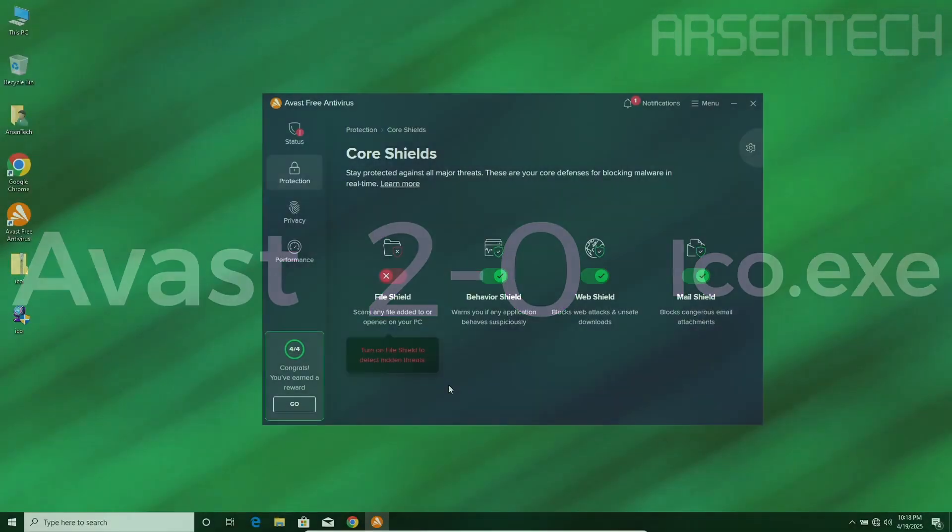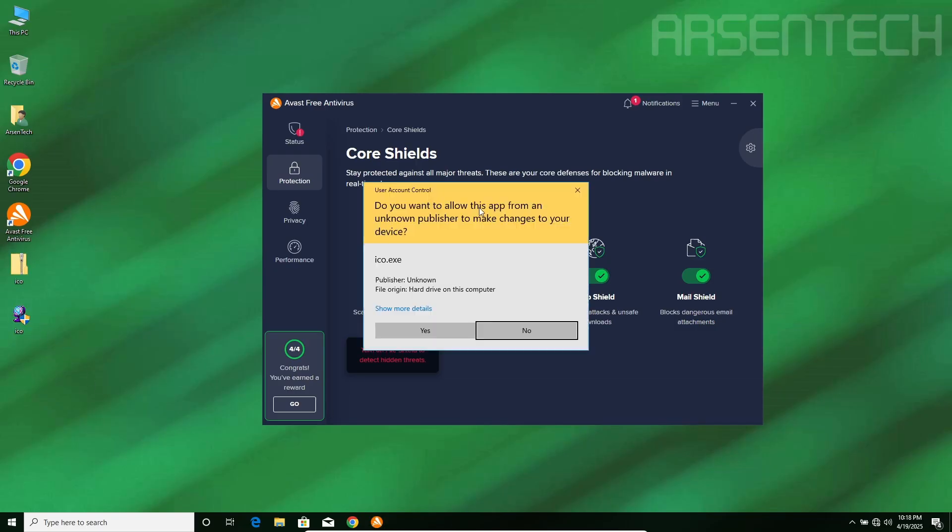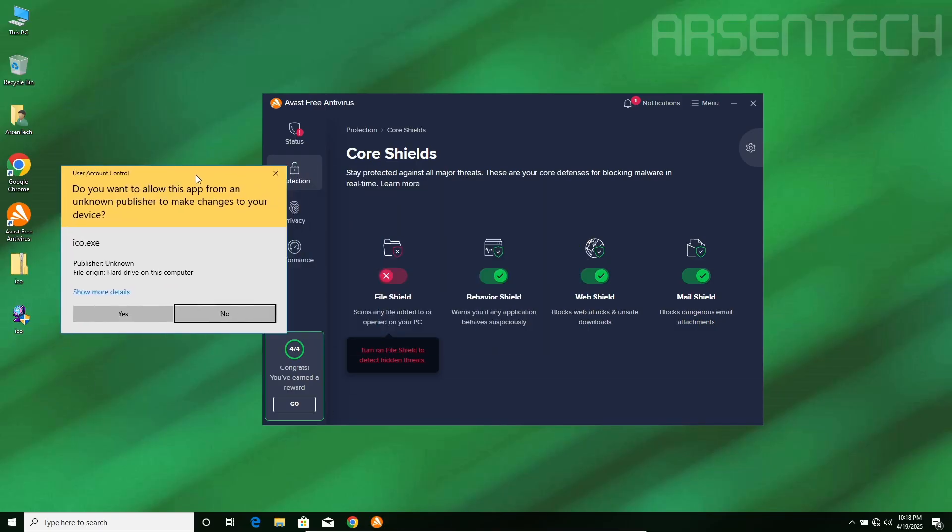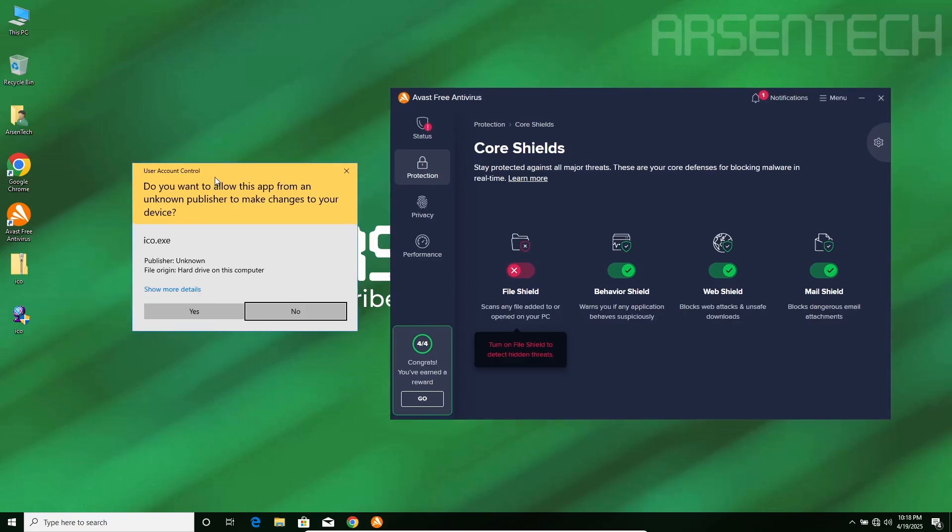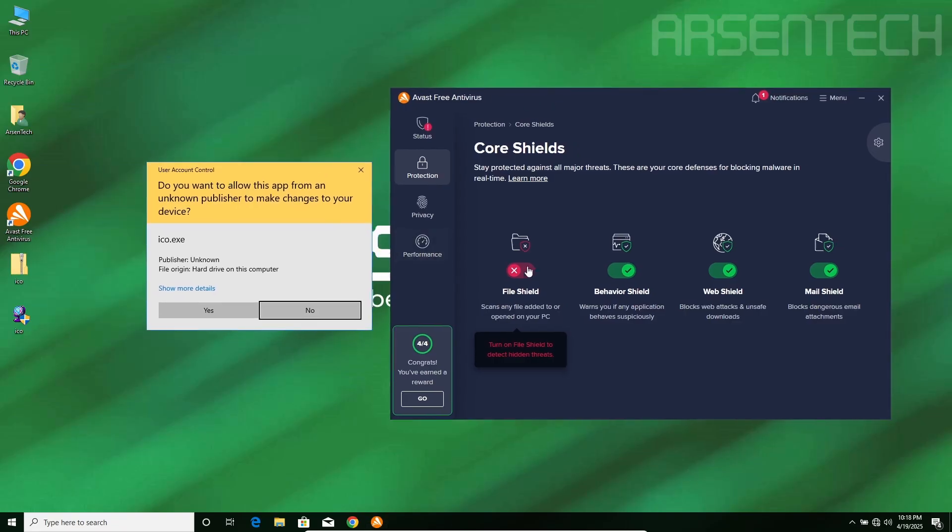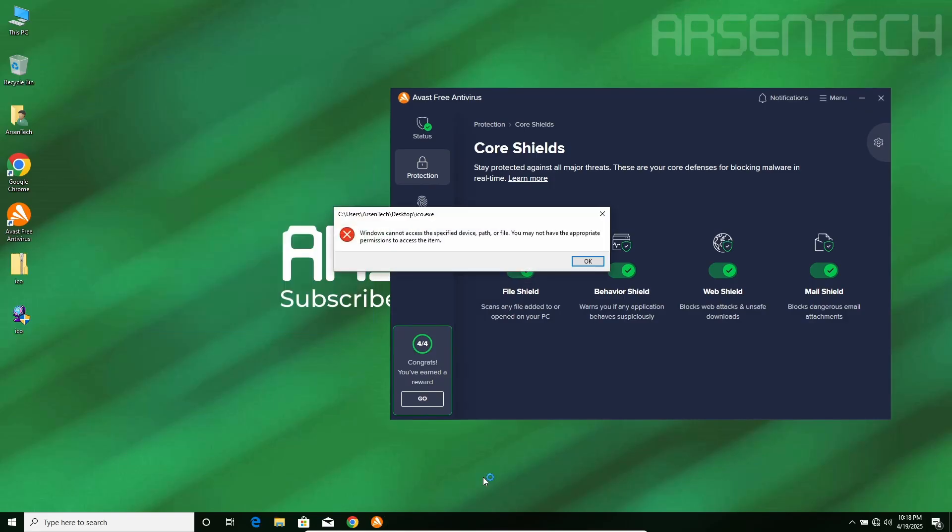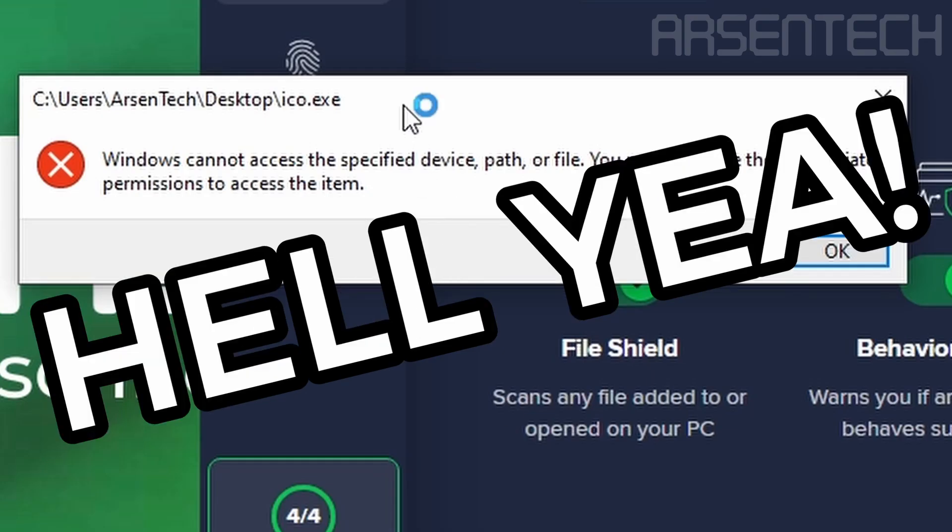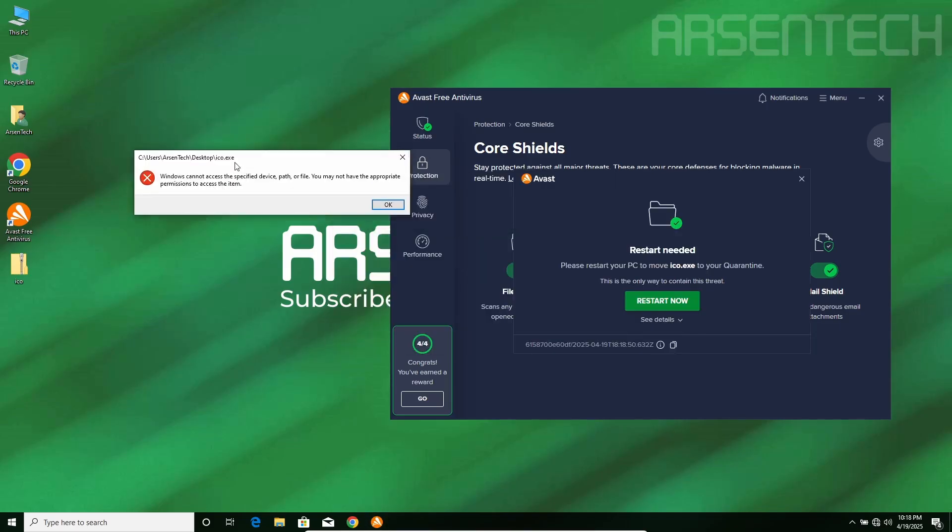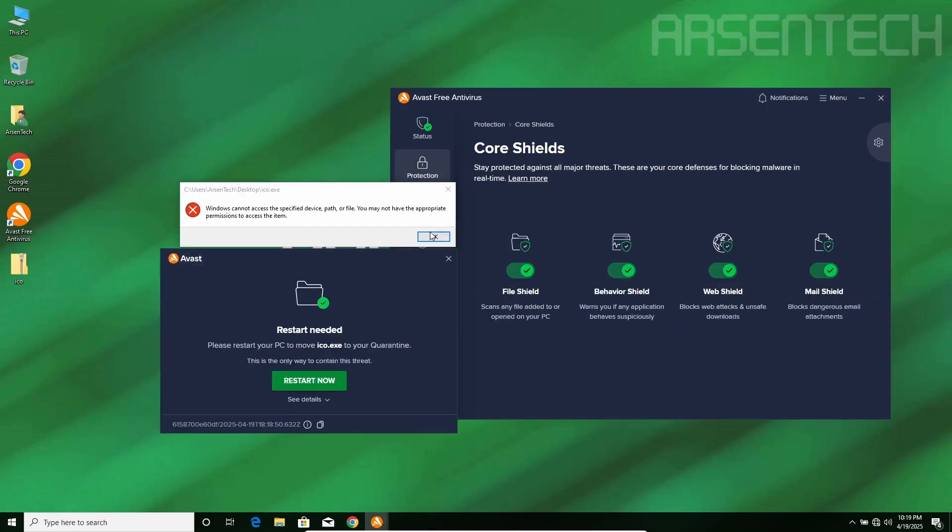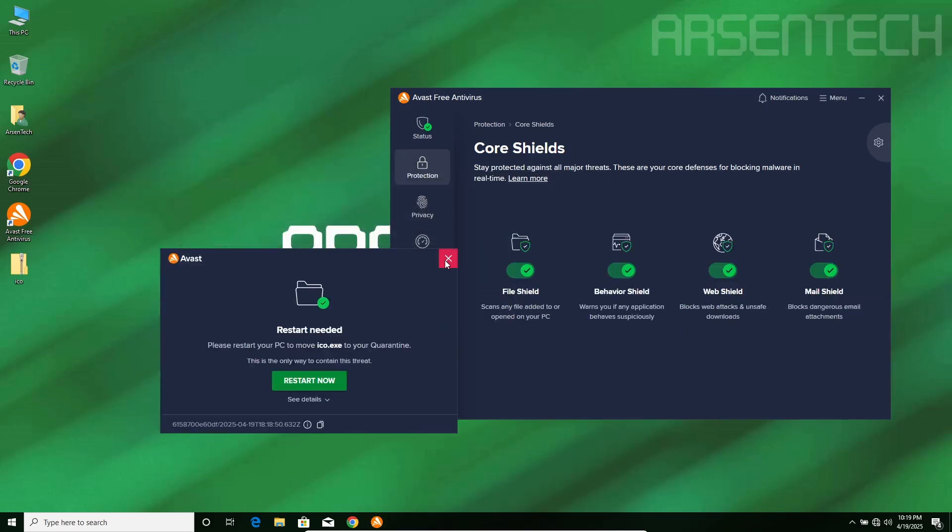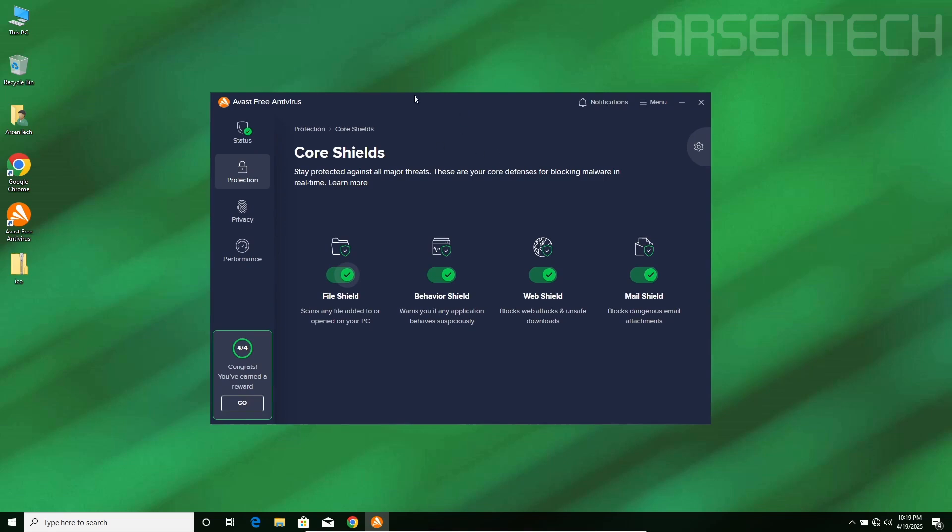On the third round I will launch iCode.exe and after that I will re-enable the file shield this time. Let's do this. This time I will re-enable the file shield and launch it. Hell yeah! Avast still blocked iCode.exe which is a great job again.